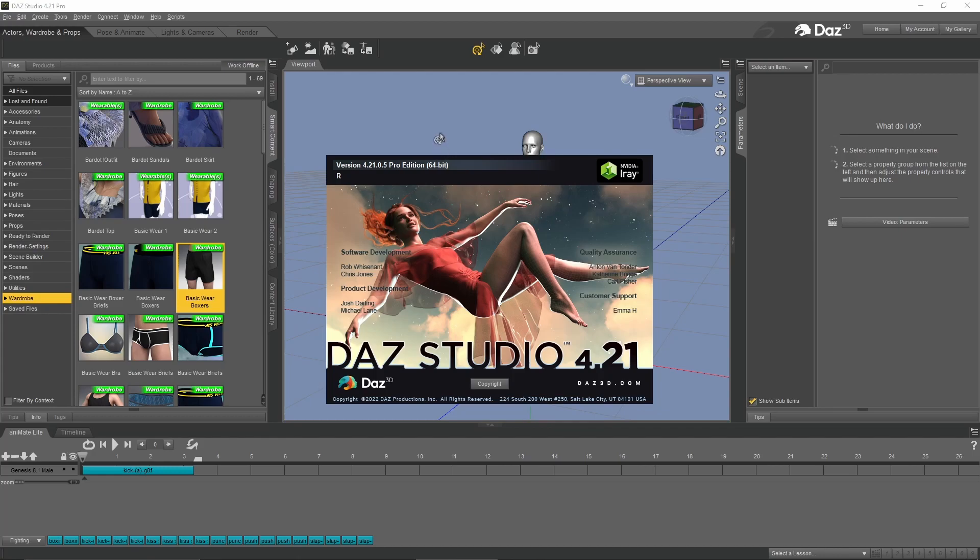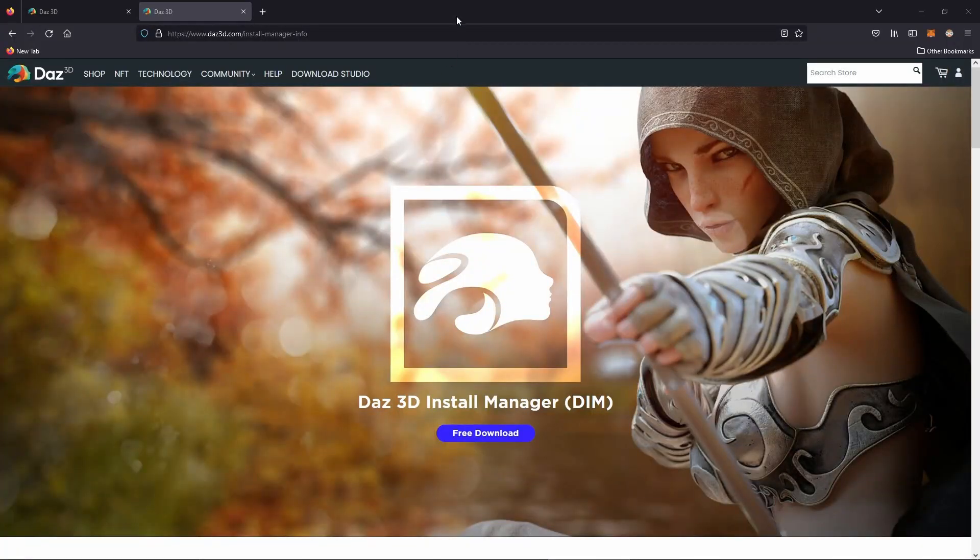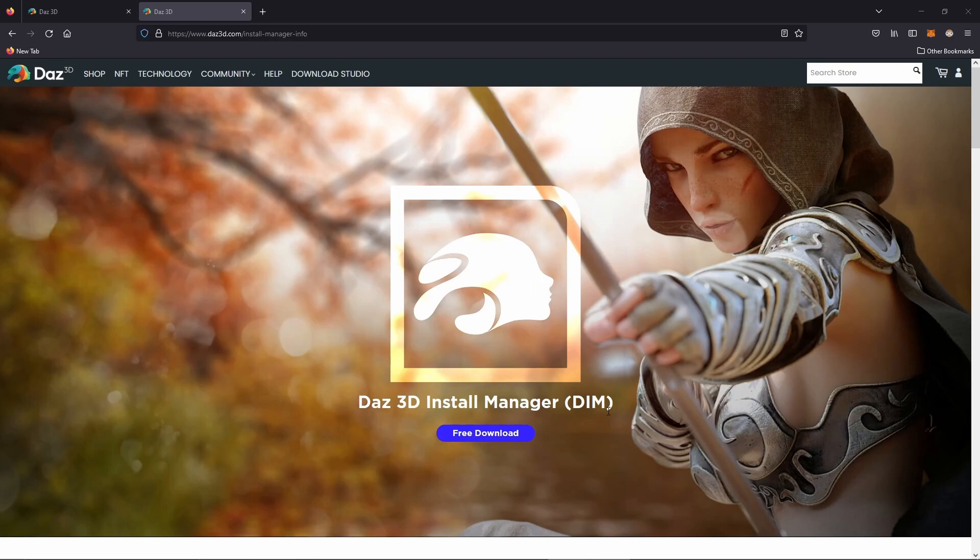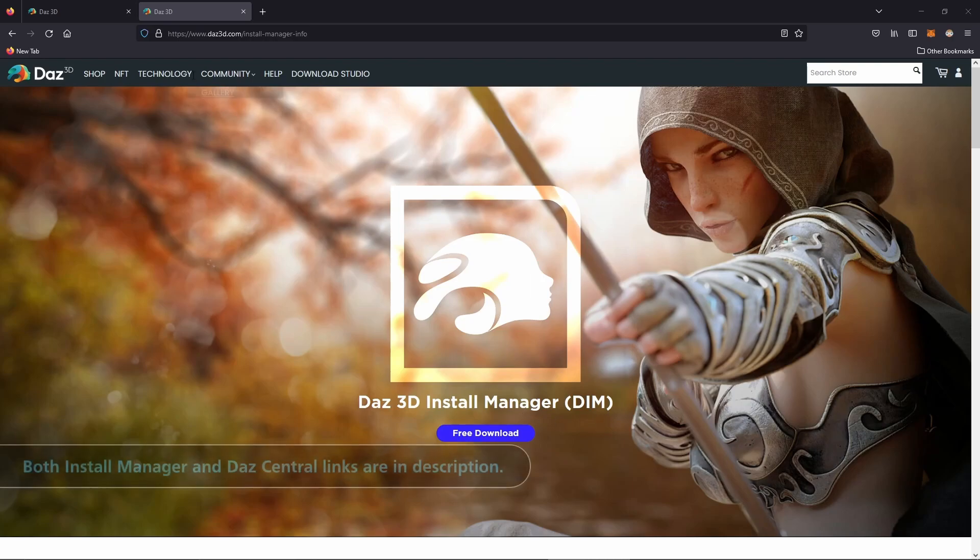We're going to go over to the Daz install manager. This is where you're going to go to get the install manager. Daz does have another app called Daz Central, but I find that it's pretty unreliable and the install manager is the better option. I'll put this link in the description.